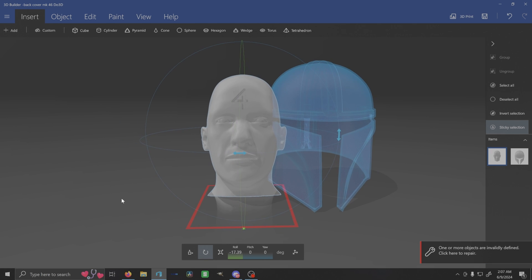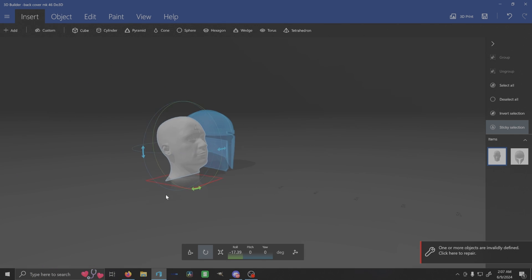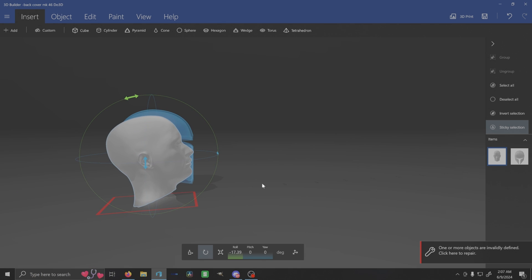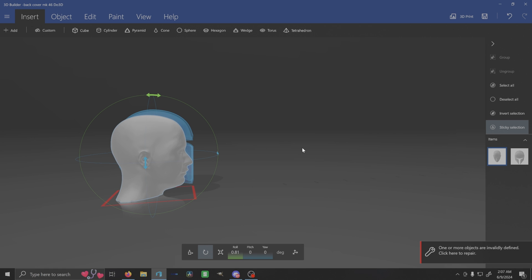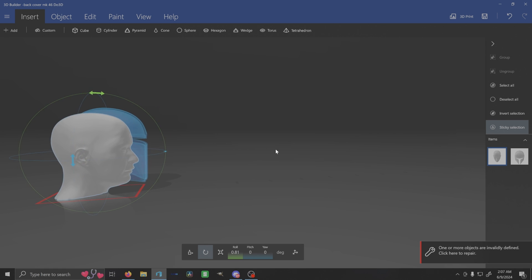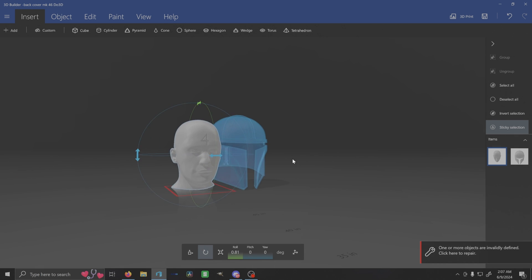All right, let's rotate this so that way it doesn't look so weird here. All right, so let's rotate this back because the other helmet was in a different position here. And then let's see what we need to do to scale this thing.